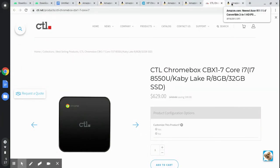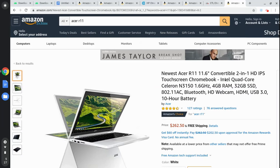Now just in case you're wondering, here's what I'm using for myself. I'm currently using an Acer R11 — it's an Intel Quad Core with 4GB of RAM and 32GB solid-state drive, and it's currently selling on Amazon for $262.